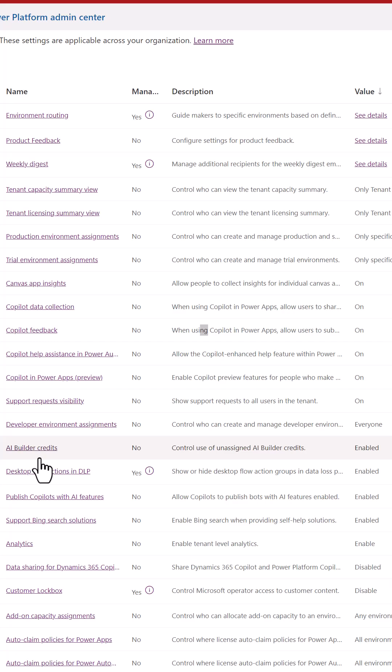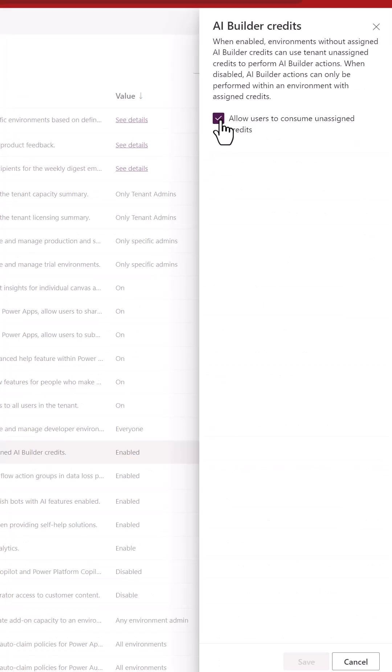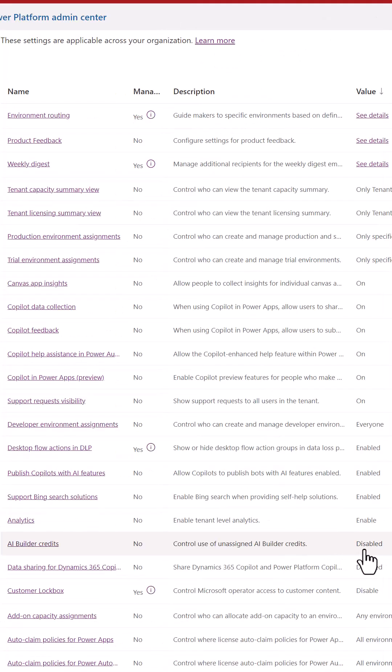If you don't like something that's already enabled, click on it, uncheck the box, click Save, and it's disabled.